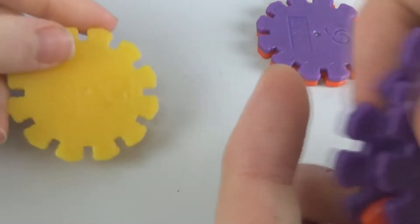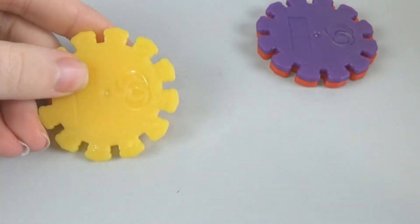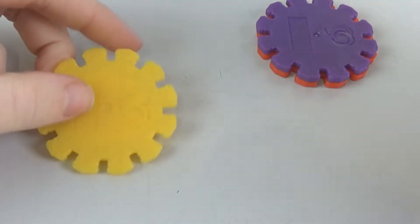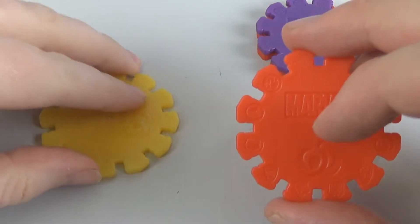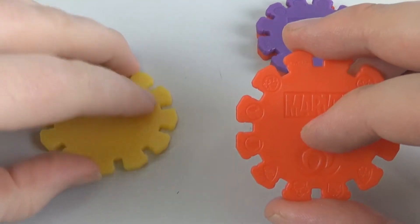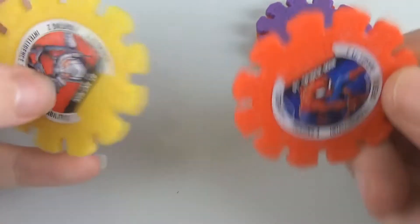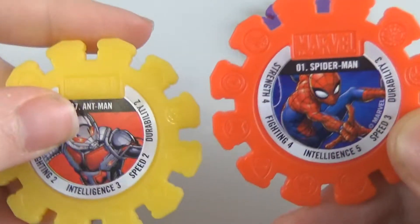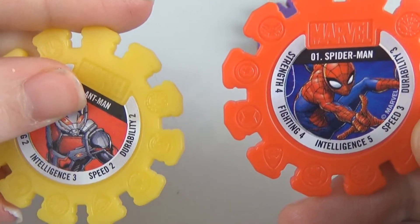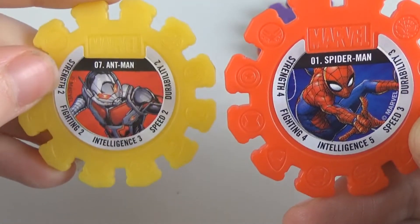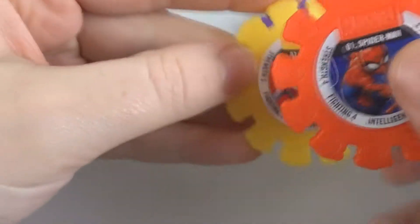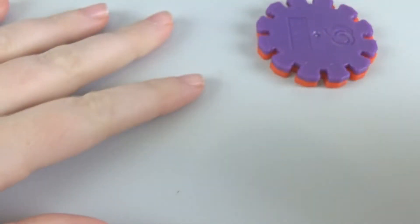I'm sort of randomly selecting new disc. I've got someone yellow. I've got someone red. Speed. Oh, upside down. Hang on. Spider-Man speed of three. I've got two. So Spider-Man yet again is the winner.